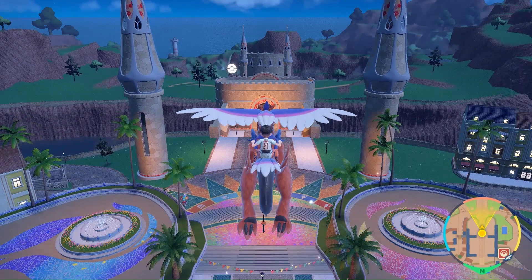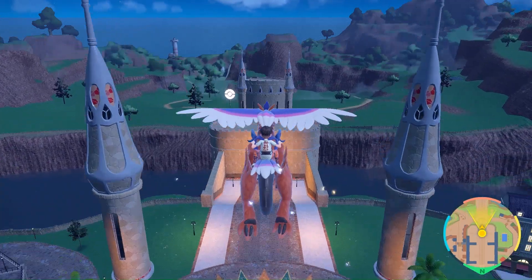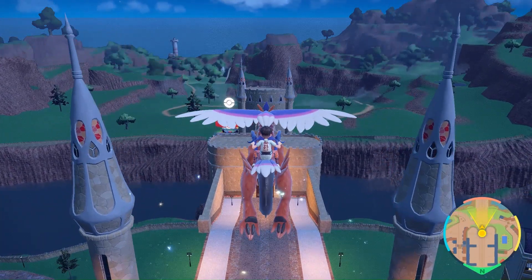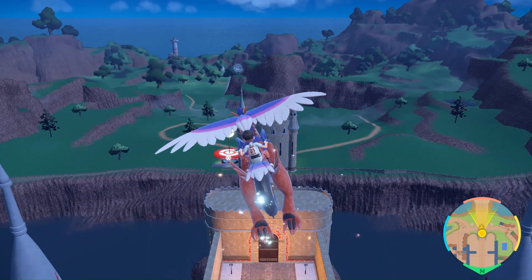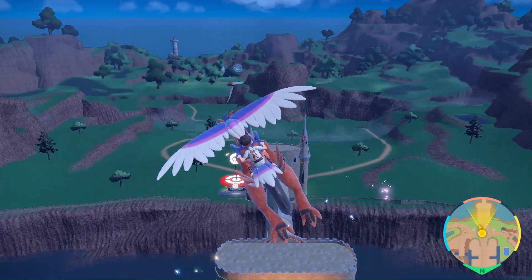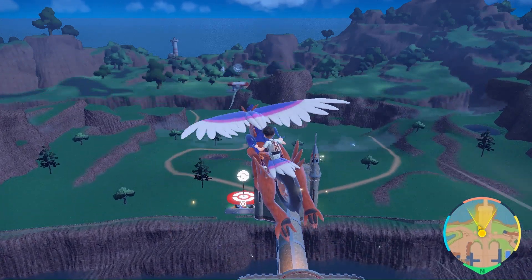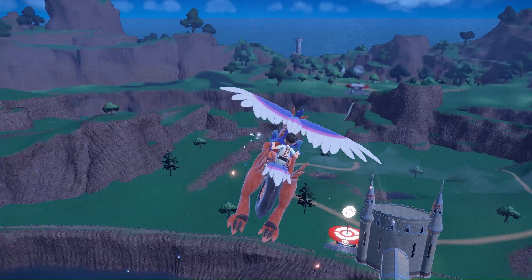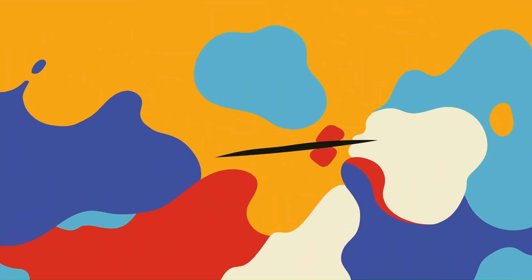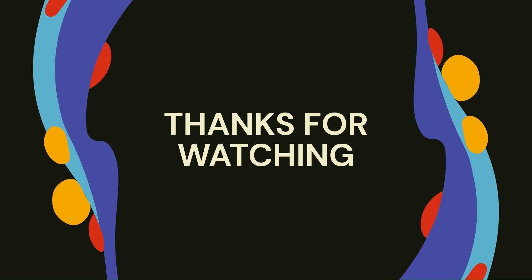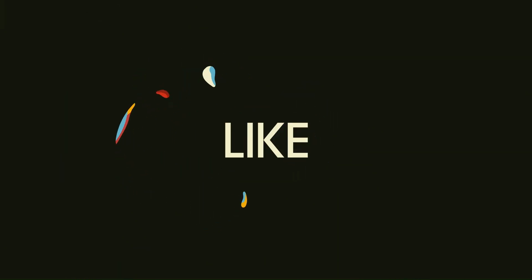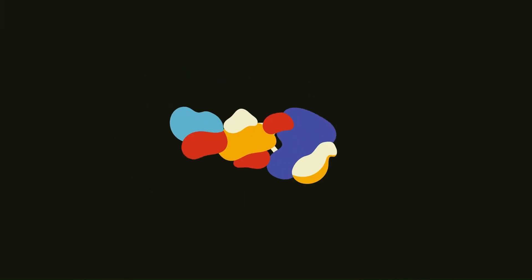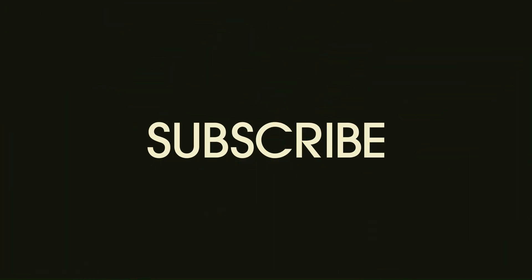So only this much was in today's video. I hope you liked the video. Don't forget to like and subscribe. Thank you very much!